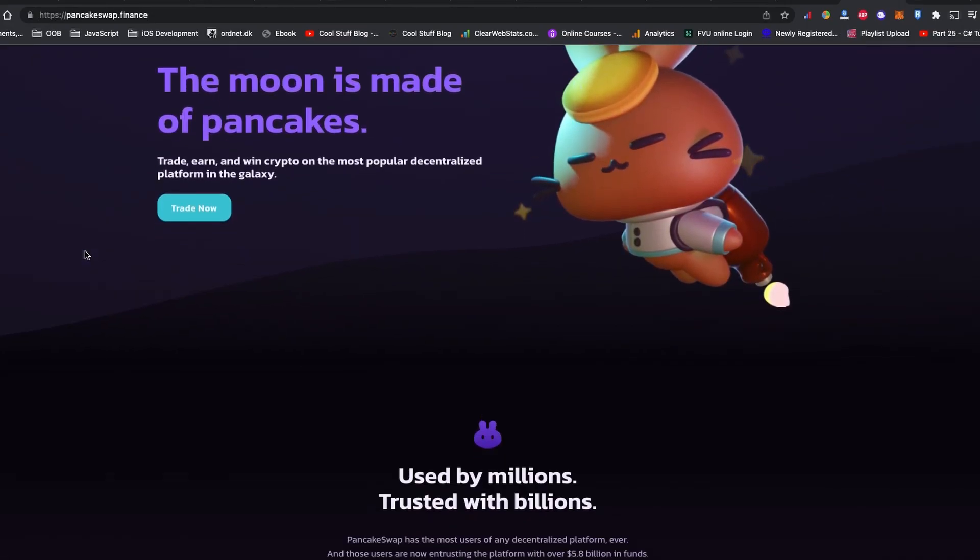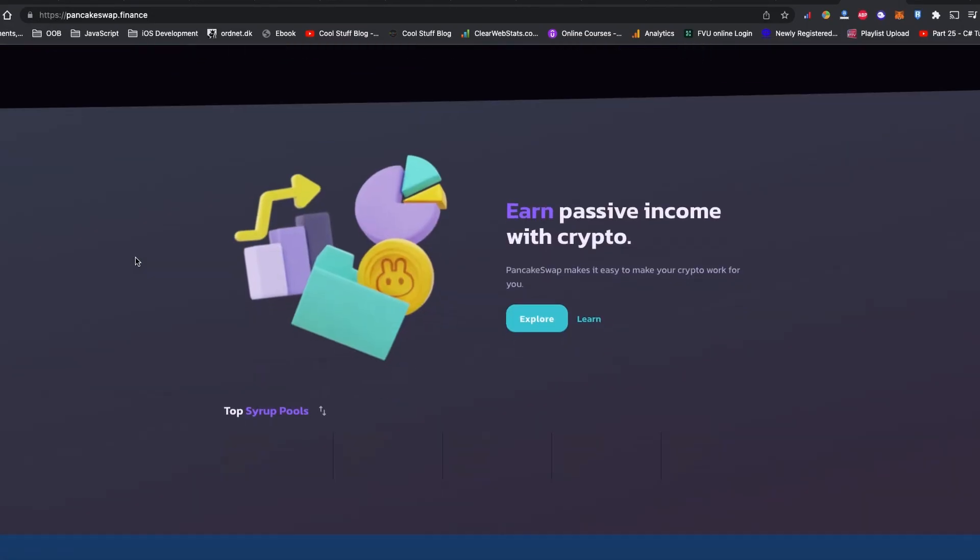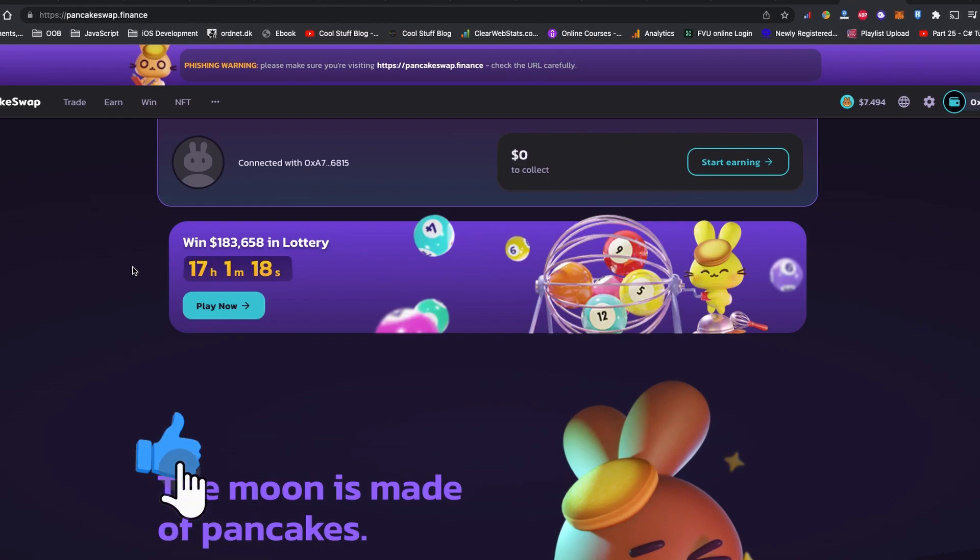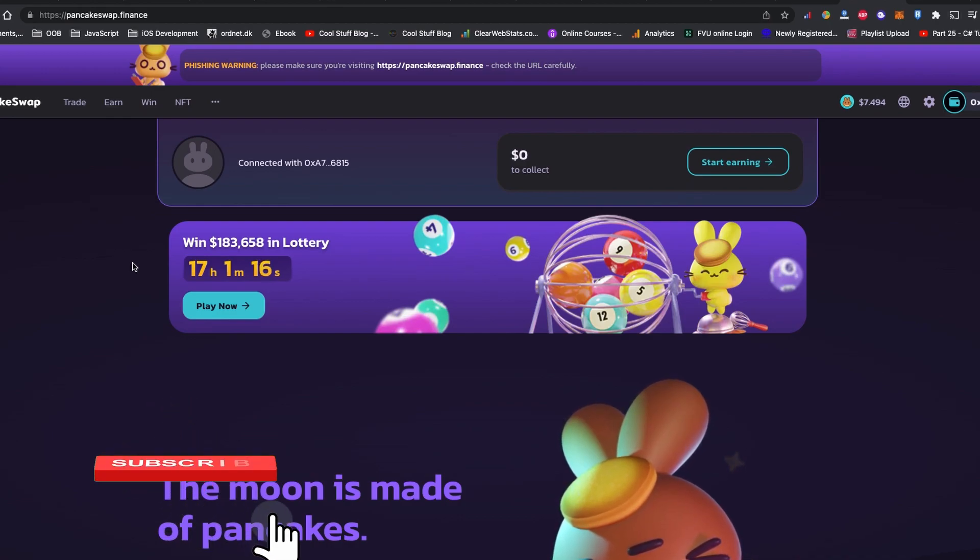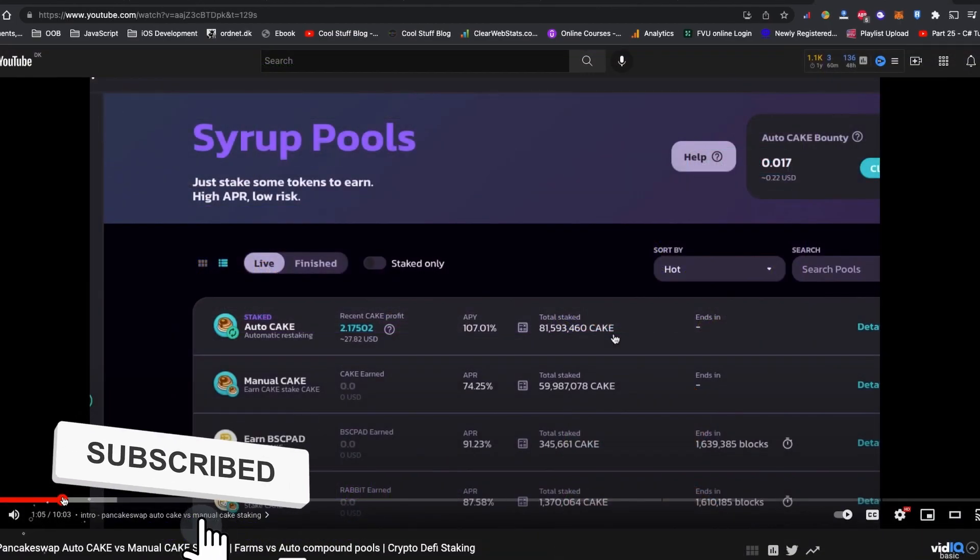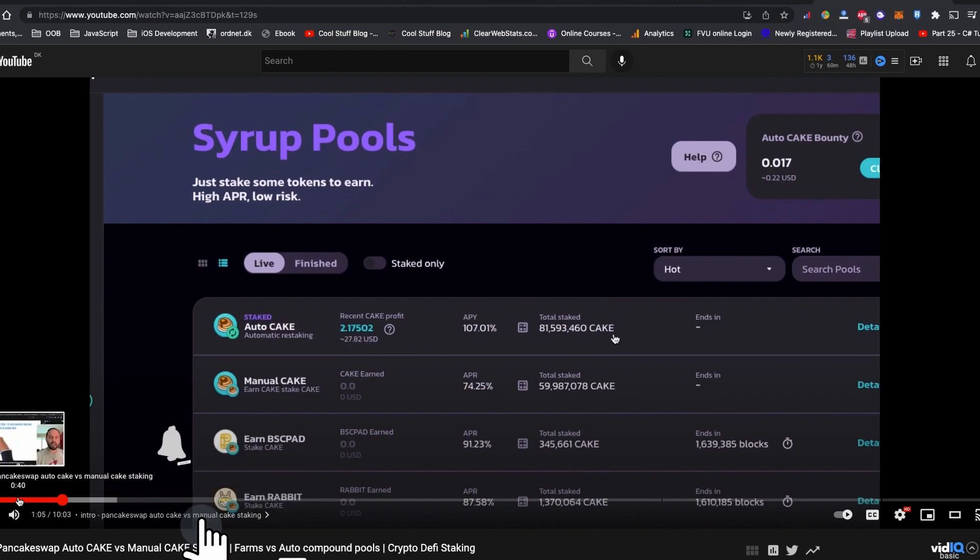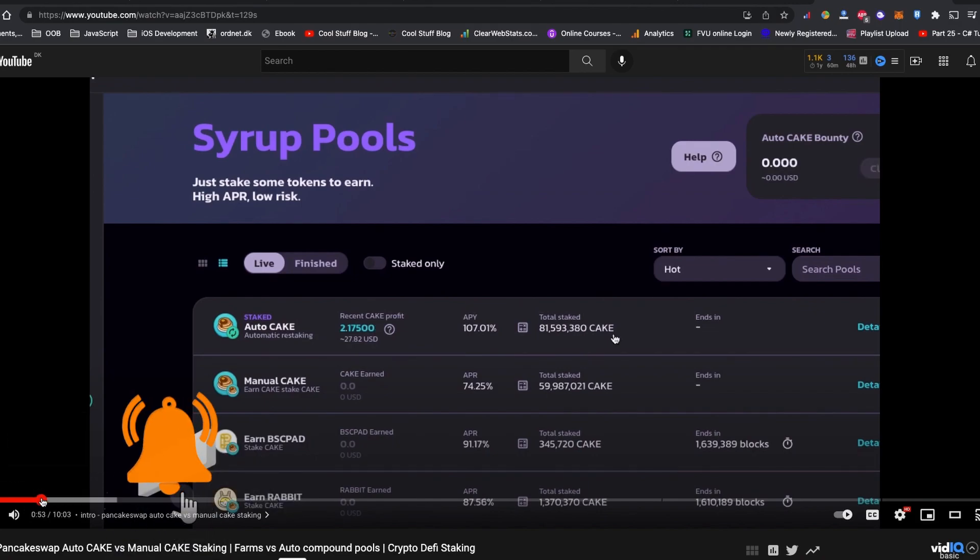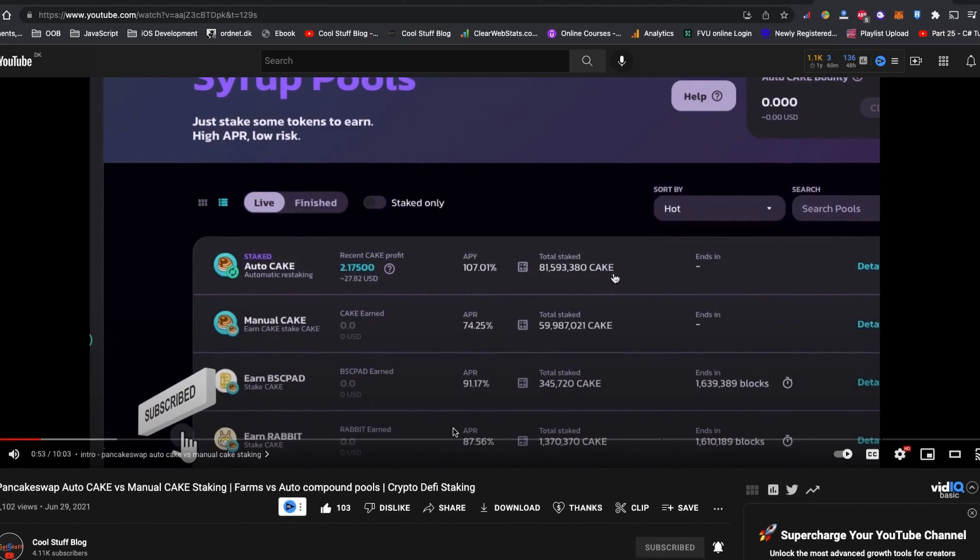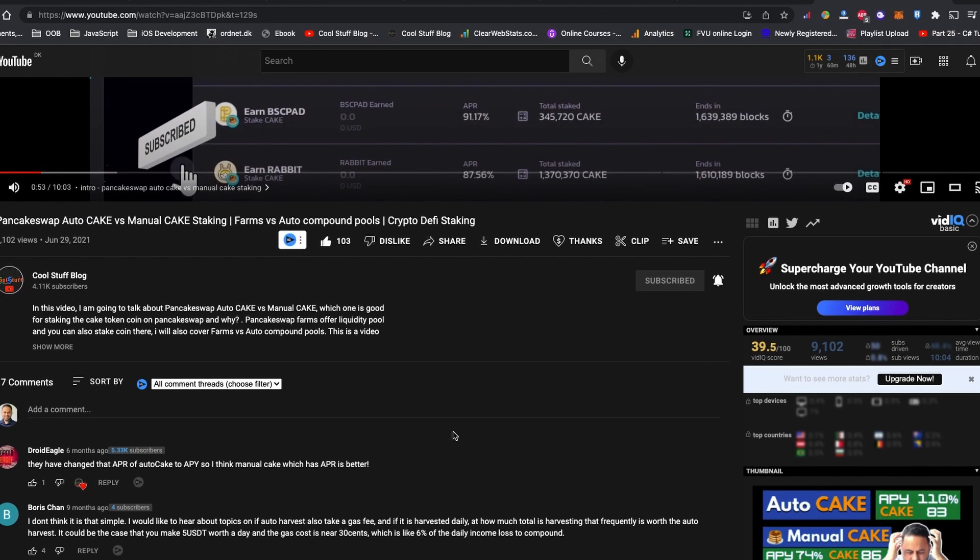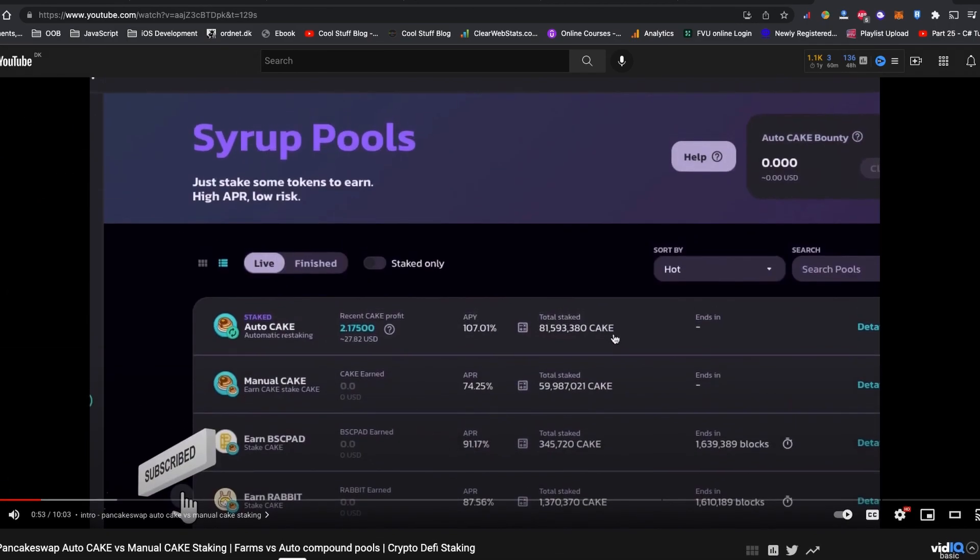PancakeSwap is arguably one of the best BEP20 decentralized exchanges. It used to offer very decent passive income while staking your coin in the syrup pool or simply providing liquidity in the PancakeSwap farm.